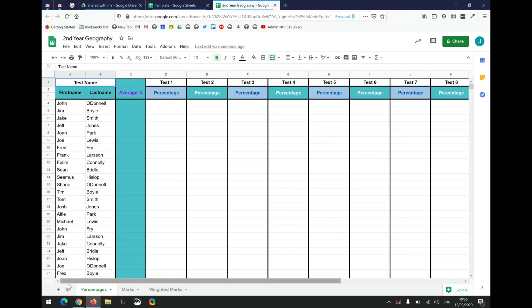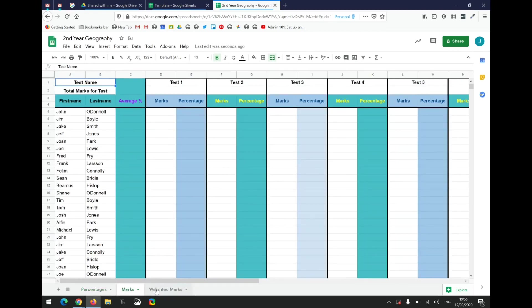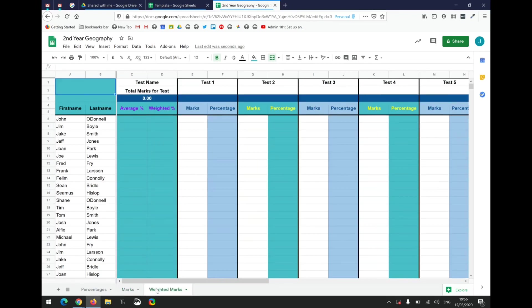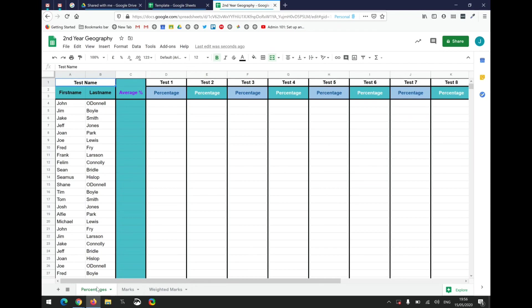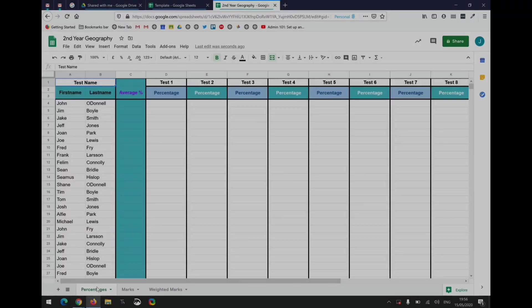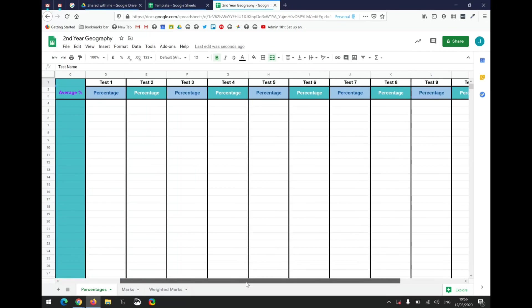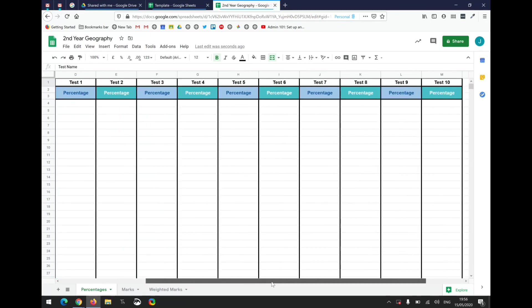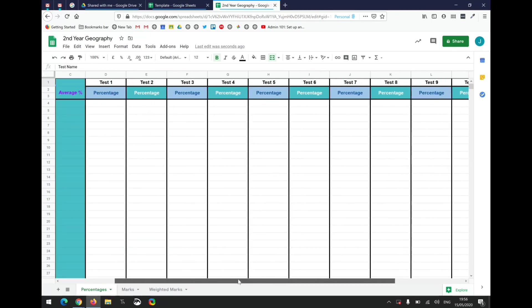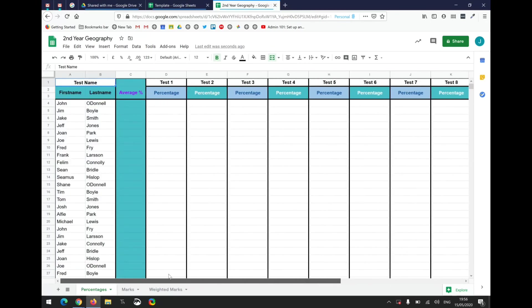You're not going to affect anybody else by changing it. You can see the spreadsheet's made up of three different sheets, and you can flip through them down below. You've got Percentages, Marks, and Weighted Marks. They go from the most simple up to more complex. The percentages spreadsheet is designed to take up to 10 tests for up to 32 students, and it's designed to take the percentage results from those tests.